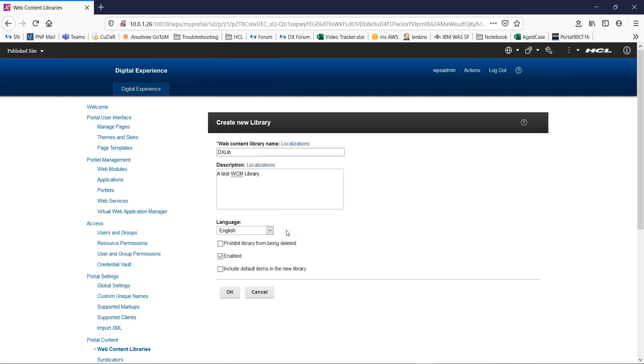Now, point to remember here, this option can be set only on creation. You cannot change the language of a library after the library is created.